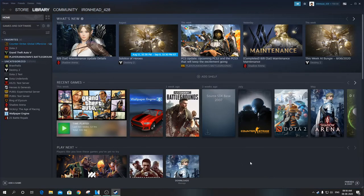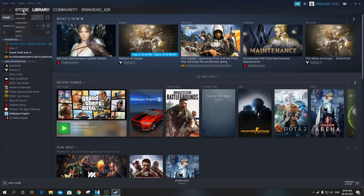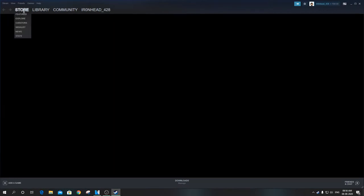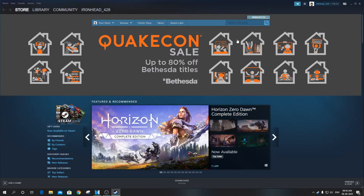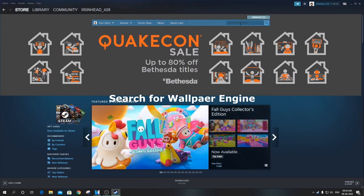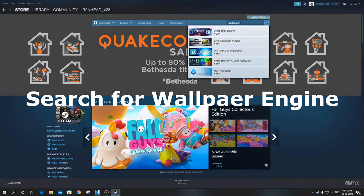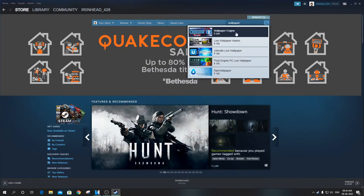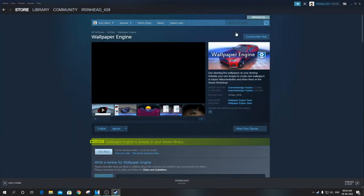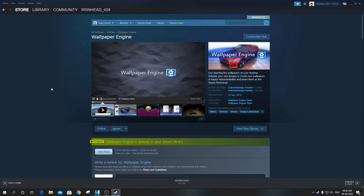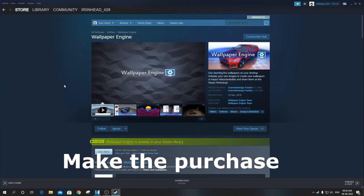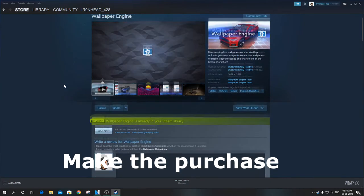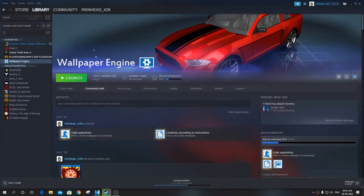Now search for Wallpaper Engine in the search toolbar. Go ahead and make the purchase. It costs 299 rupees, one-time buy. As I have already paid and downloaded it, I will skip this step. Launch the app.